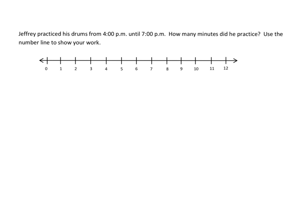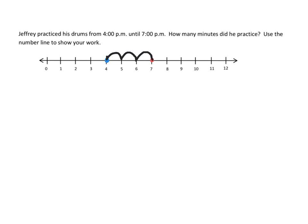First one, Jeffrey practiced his drums from 4 p.m. until 7 p.m. How many minutes did he practice? Use the number line to show your work. Okay, so he started at 4, and then he ended at 7. So we have to go 1, 2, 3. So he went on for three hours.